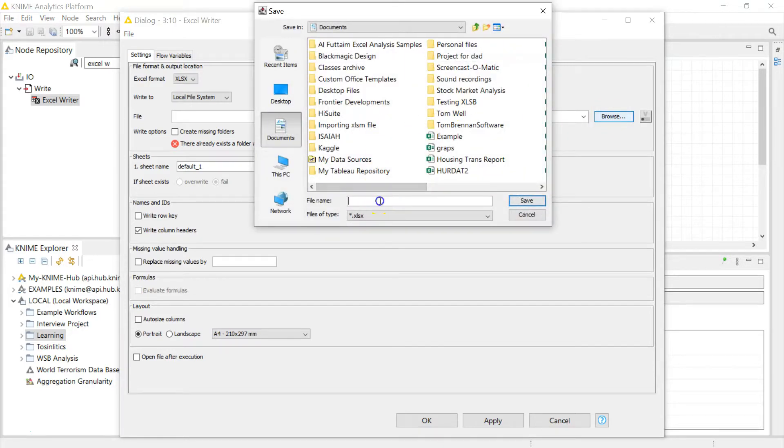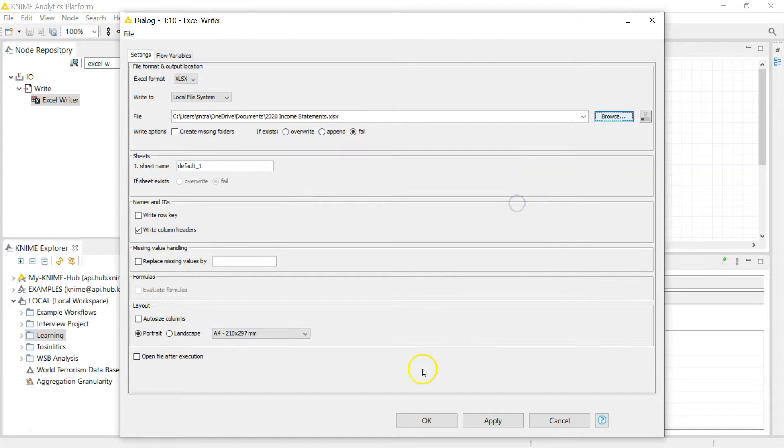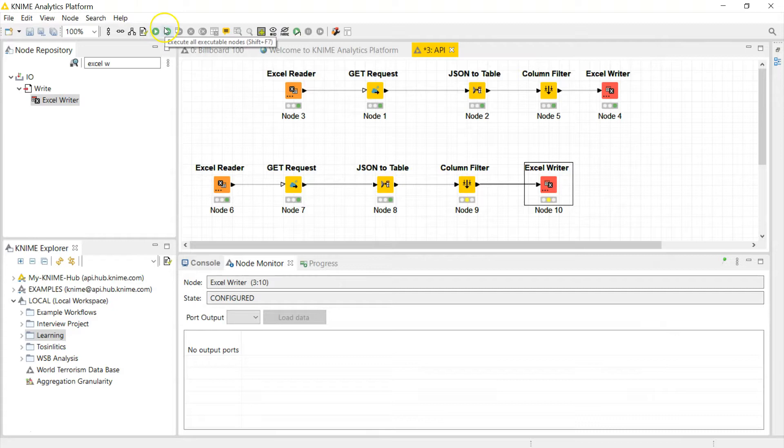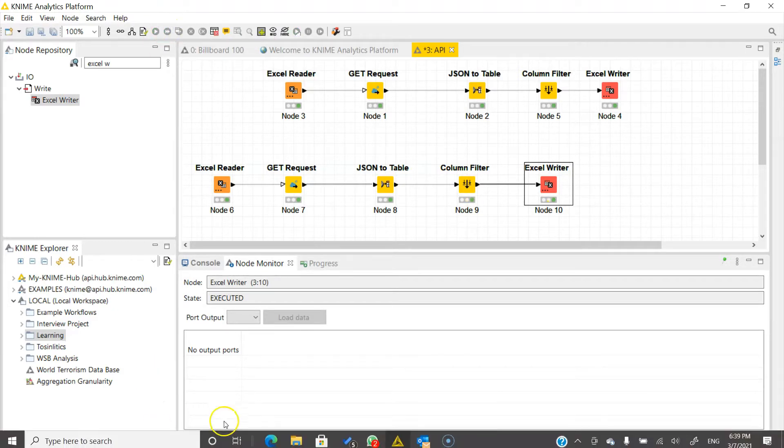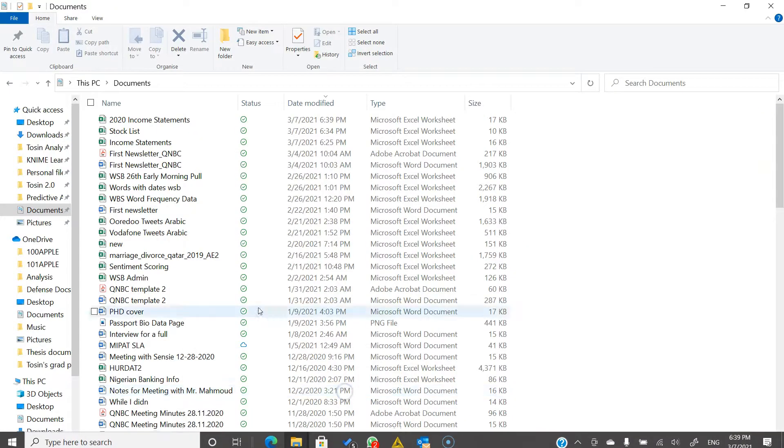Okay, now I'm going to browse to where I want to save my file. I'm going to save it in my documents. I'm going to call it 2020 Income Statement. Cool and fresh. Okay, and I'm going to run these two guys and let's see what we have.